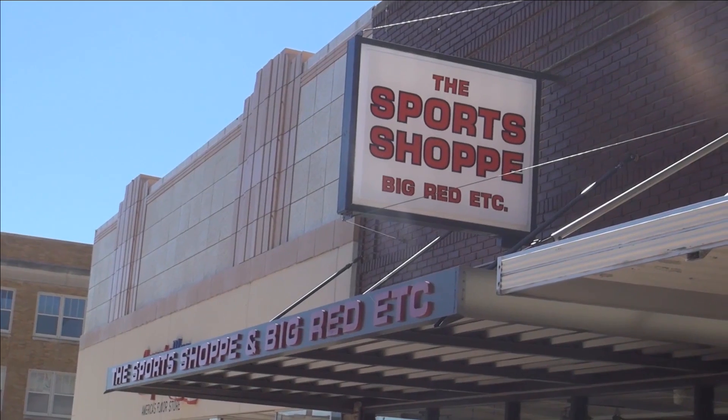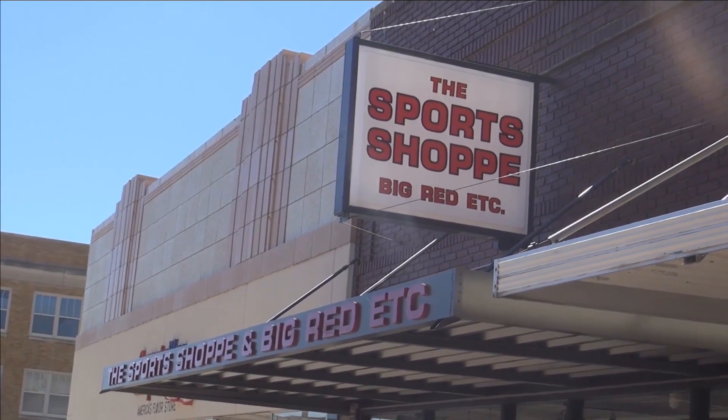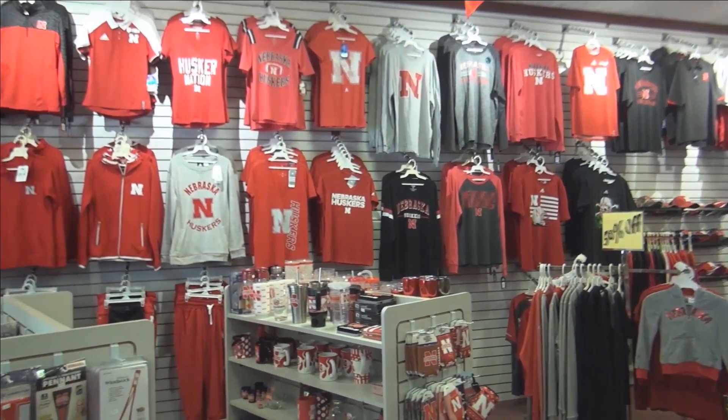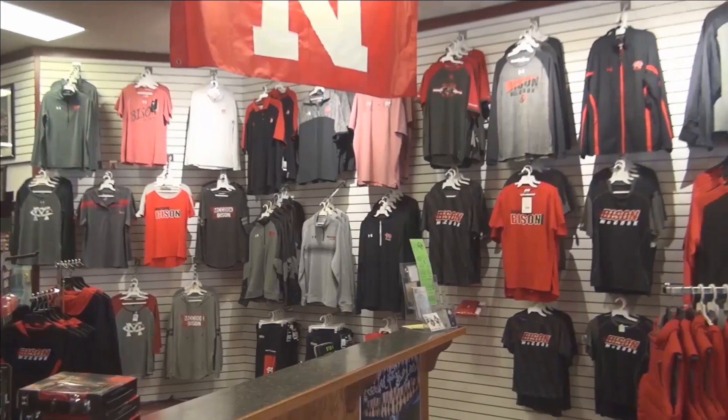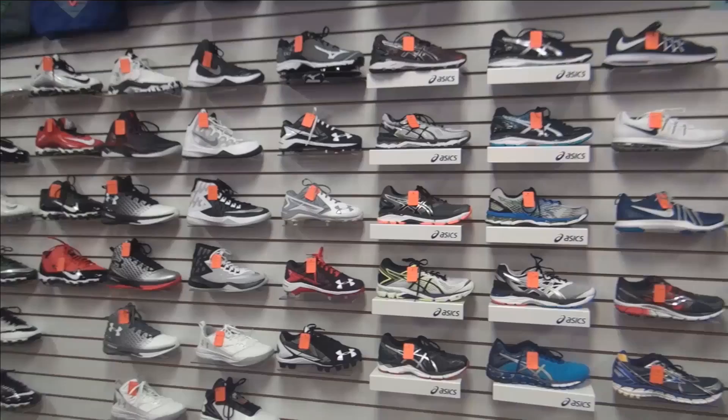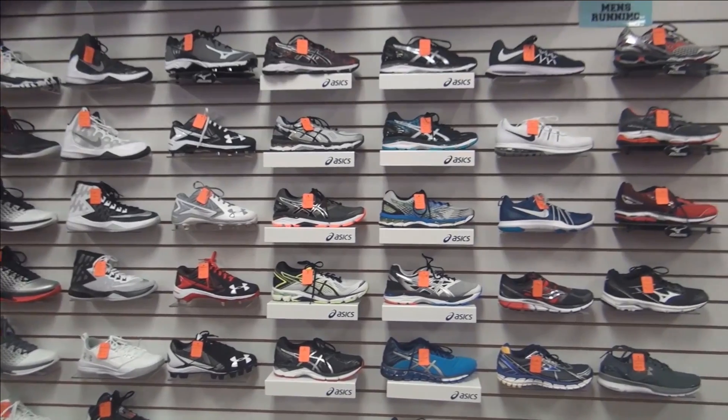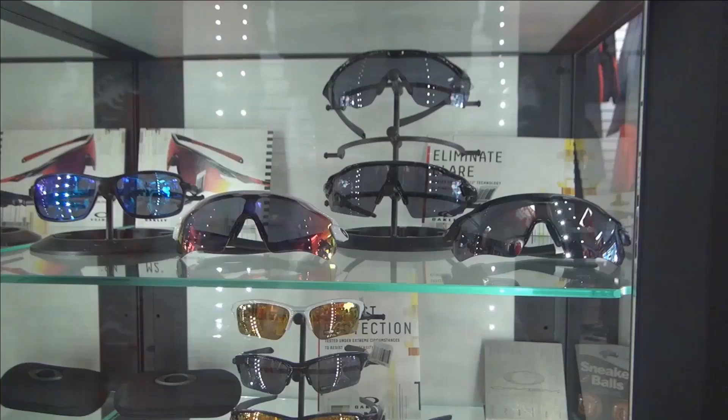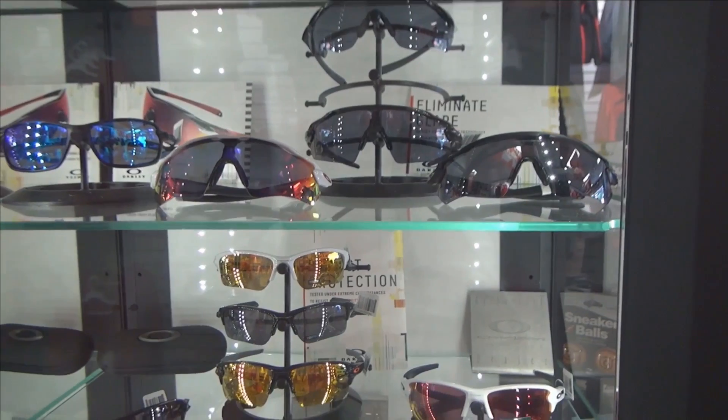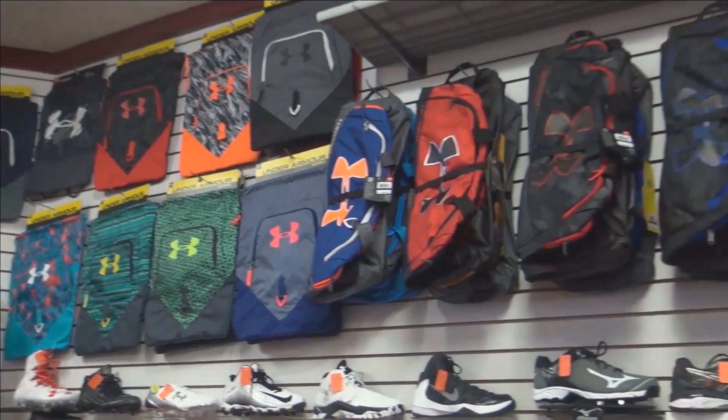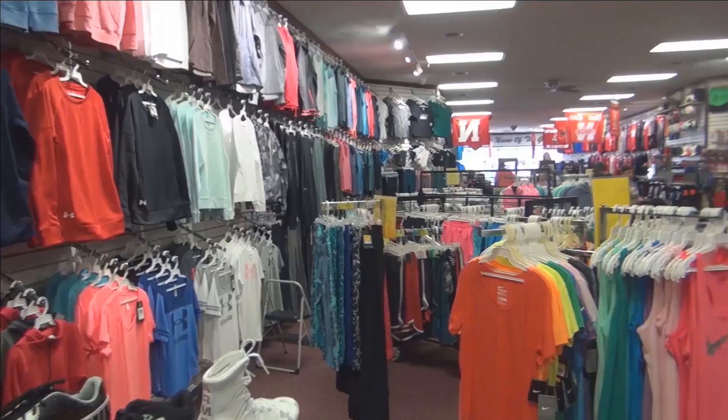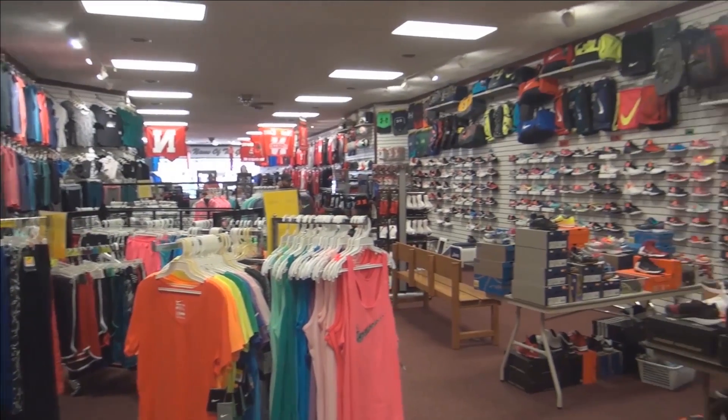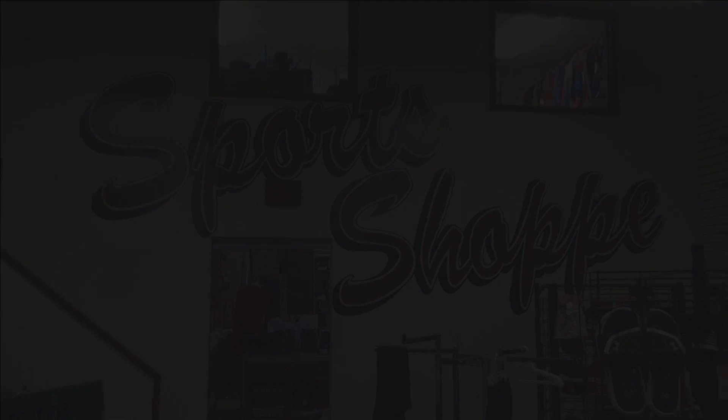Welcome to the Sports Shop in downtown McCook. Here we have all your Nebraska Husker apparel needs as well as your local McCook Bison. Providing a variety of shoes for men, women, and children in every sport. The Sports Shop is your store for all things athletic. Come check us out at 208 Norris Avenue. We are the name of the game.